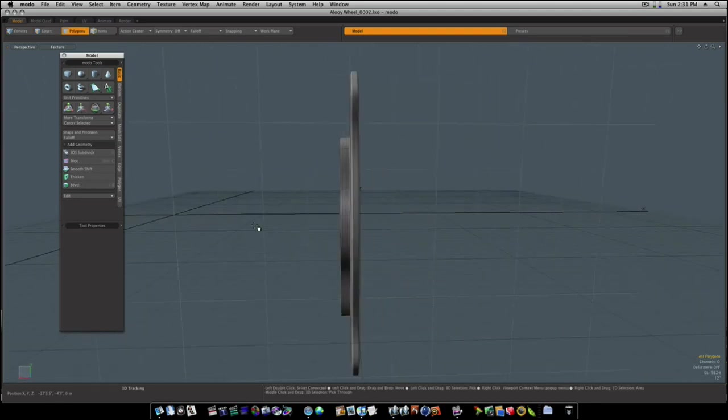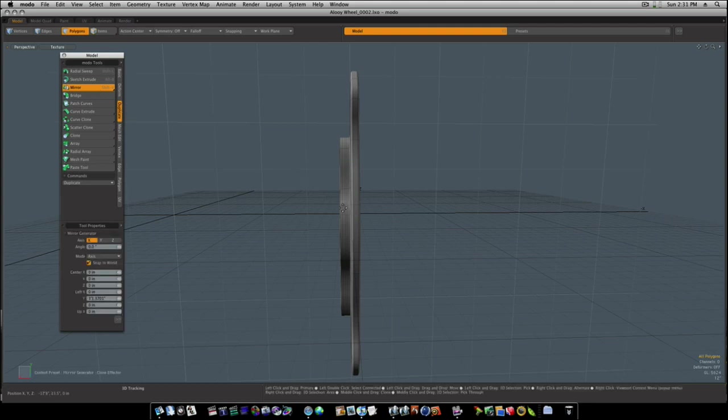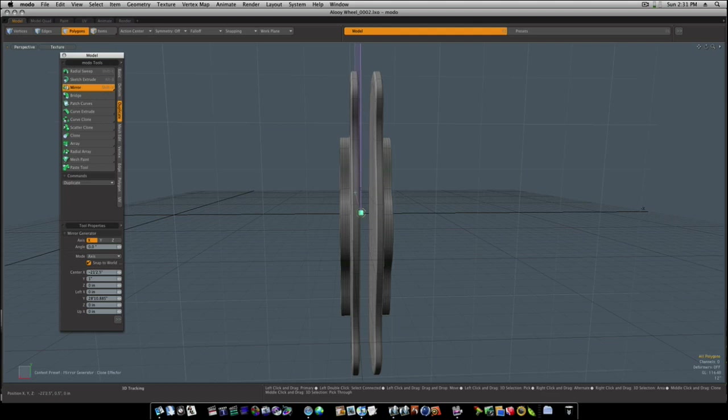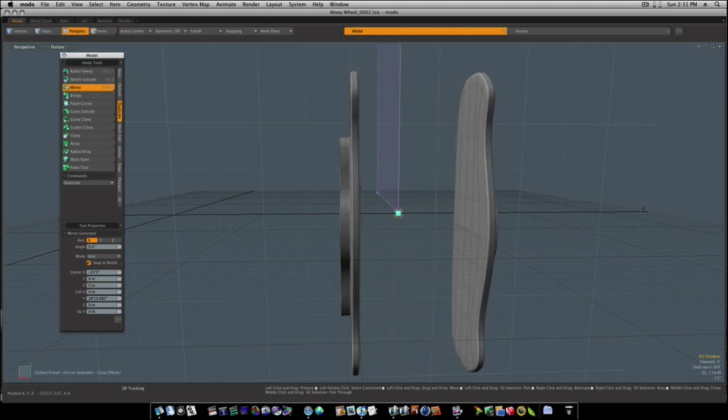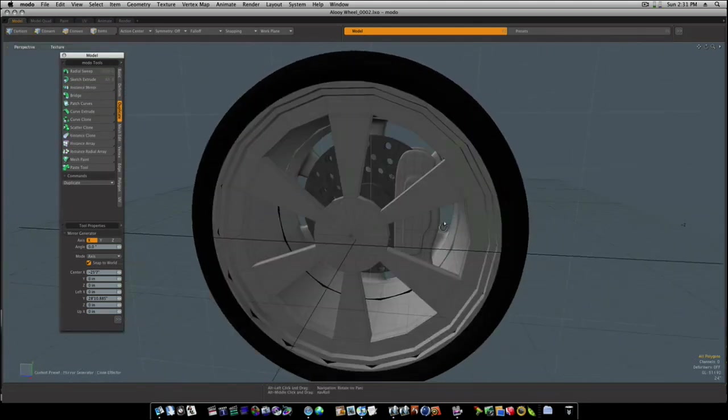Okay, now let's mirror this over like that. We'll unhide everything.